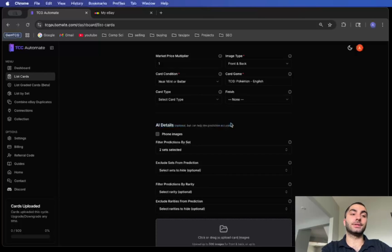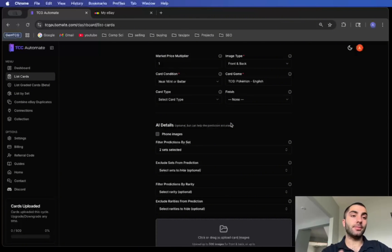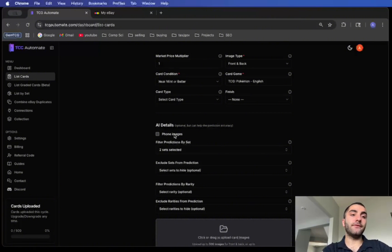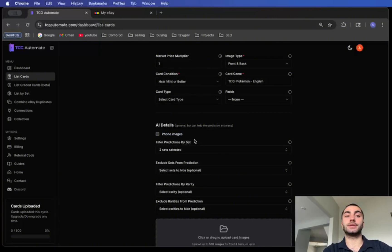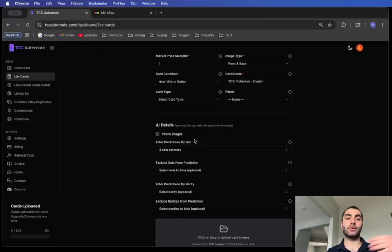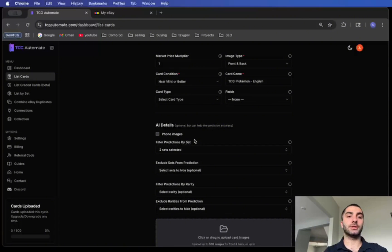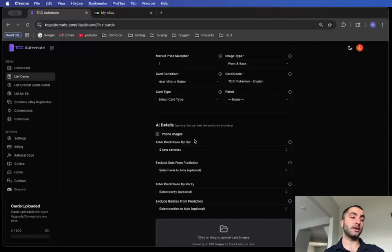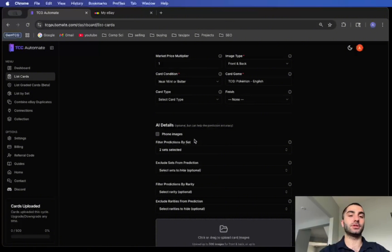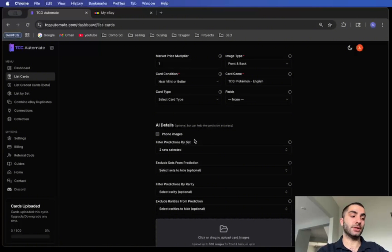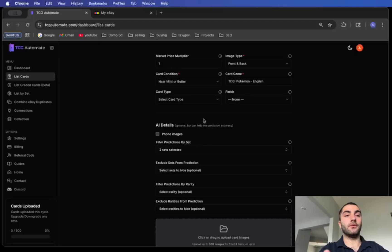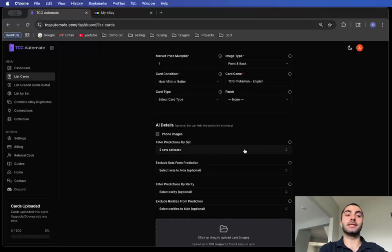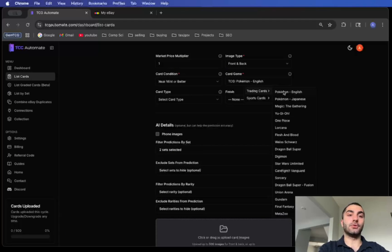Now we go on to the AI details. These are optional but they can help improve the prediction accuracy of the AI. If you're uploading images from your phone, you're going to want to select phone images. What this does is it temporarily crops out the background so that the AI can have a cleaner image to reference. It doesn't actually crop the image that you list, but it temporarily does so, which has no impact on the actual listing.